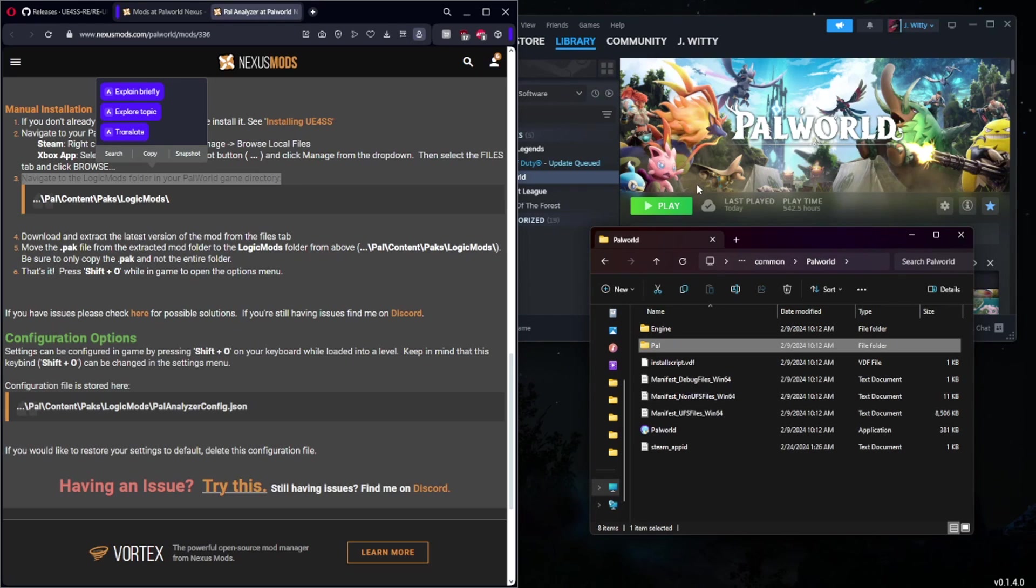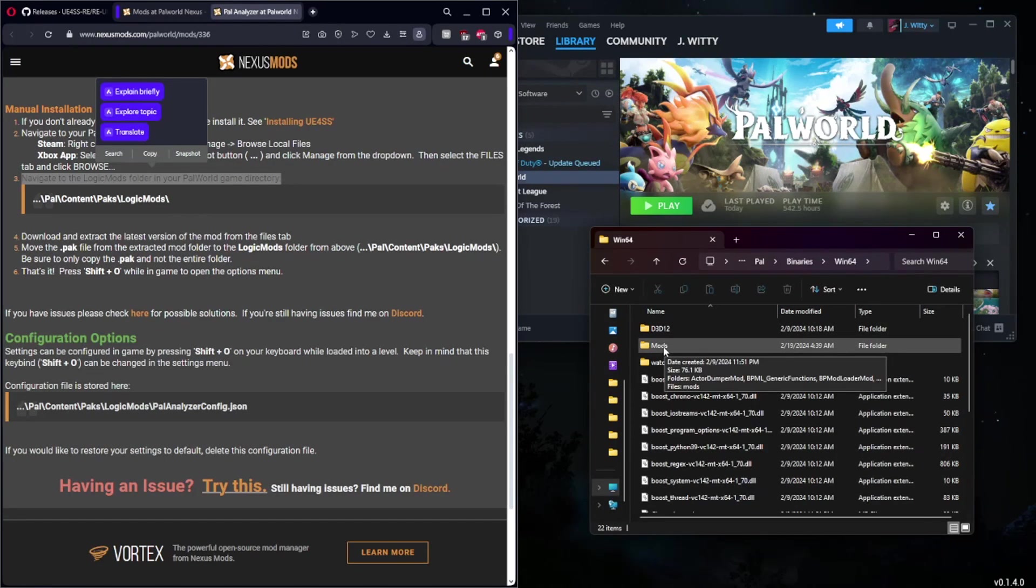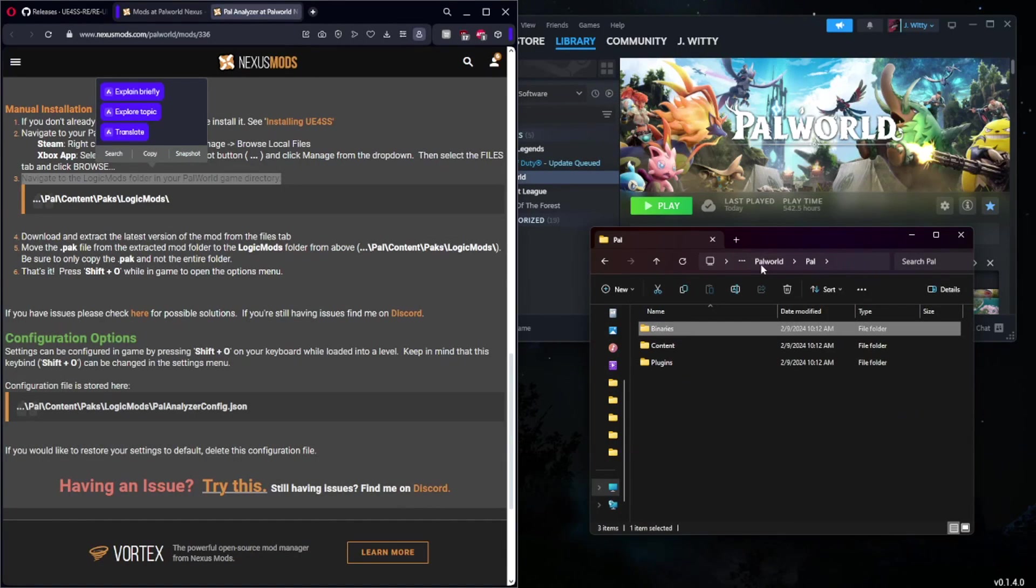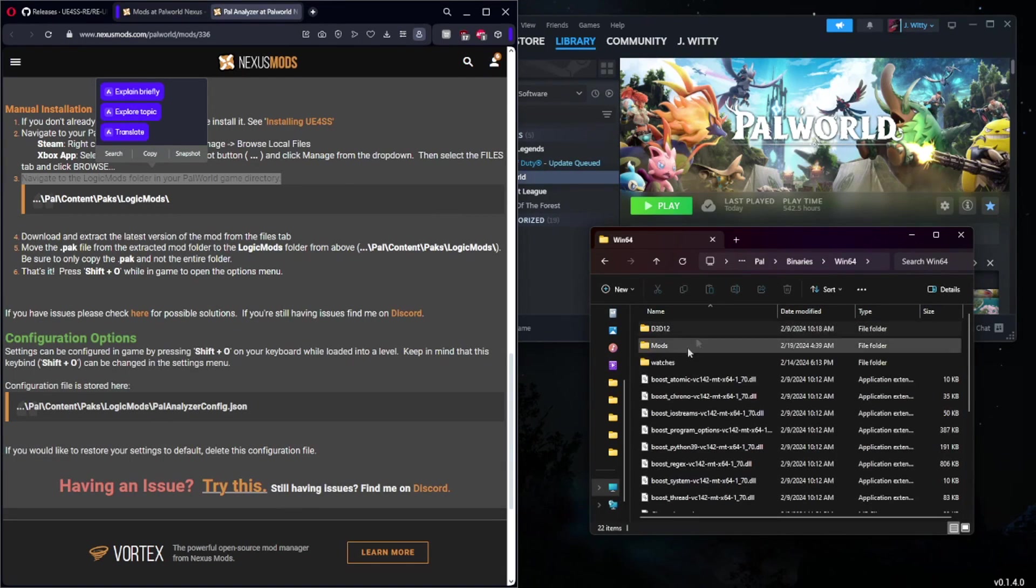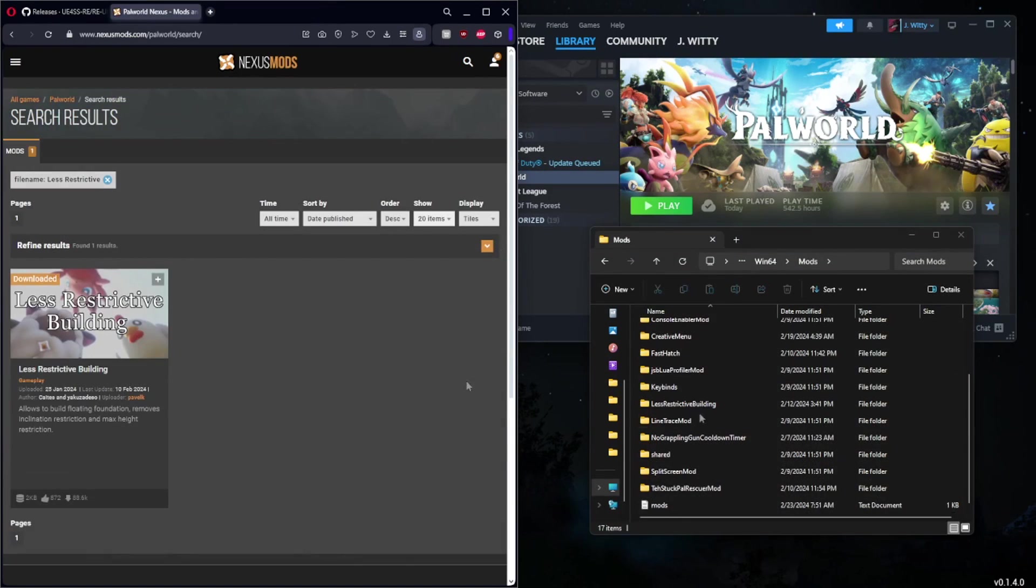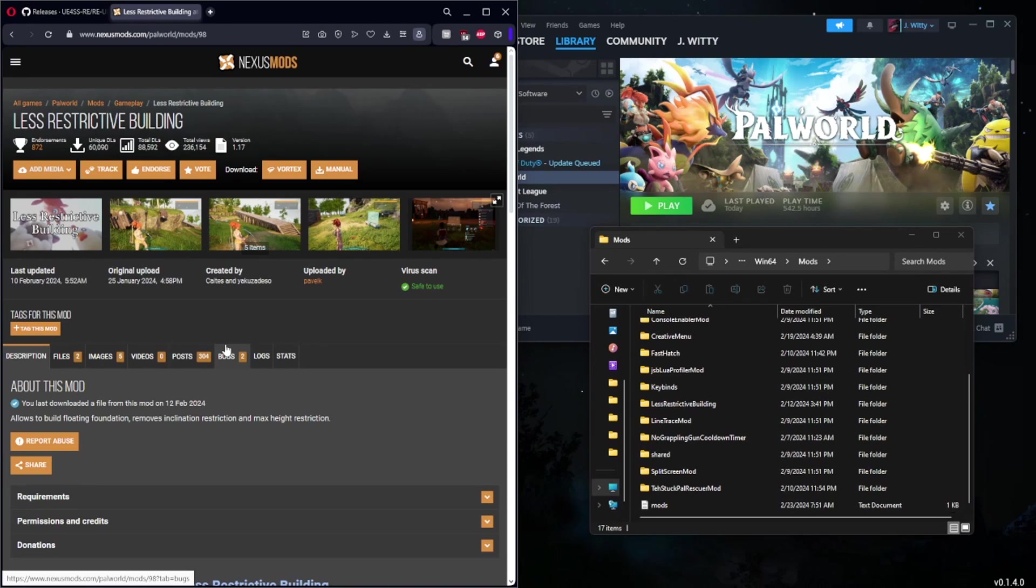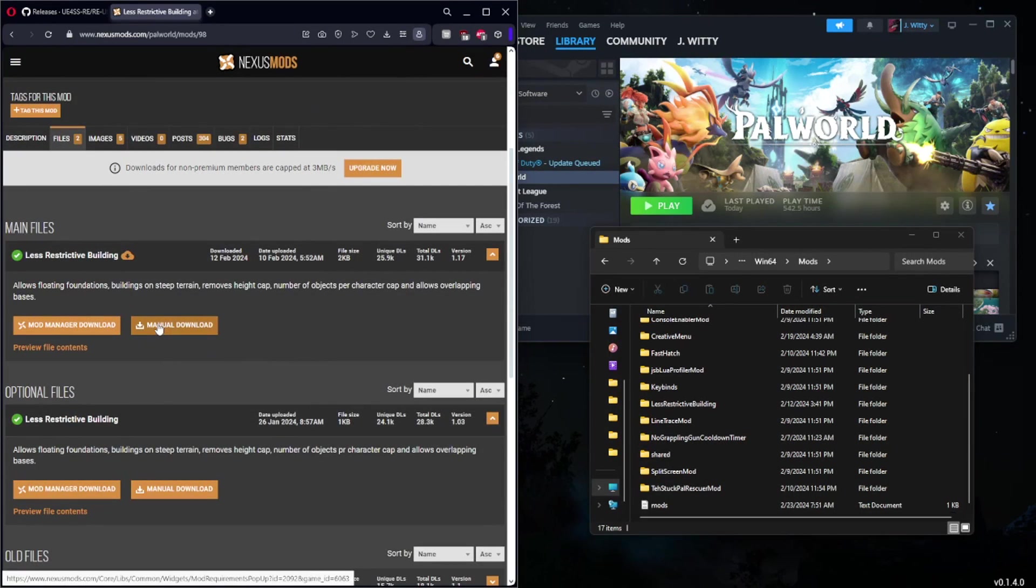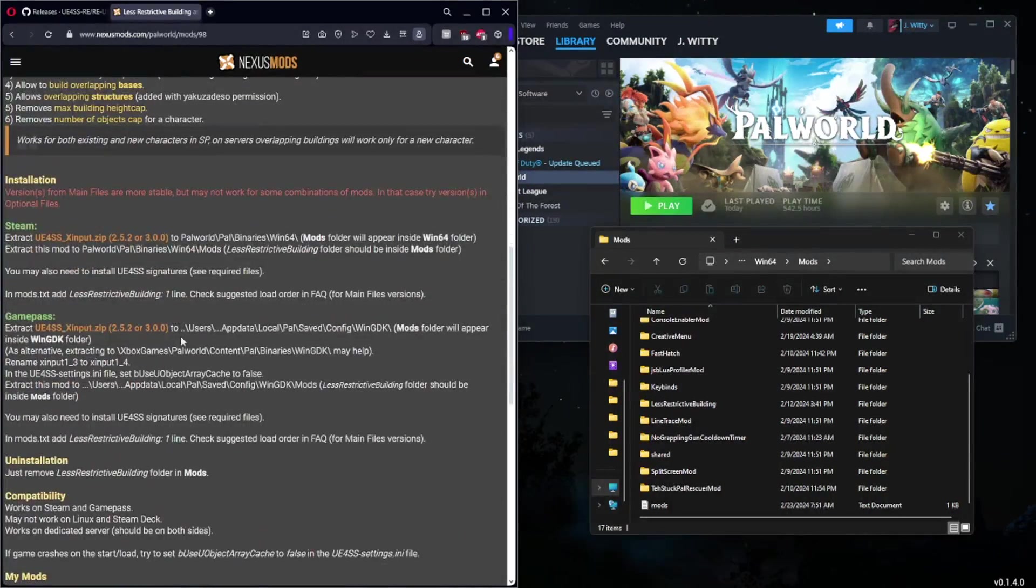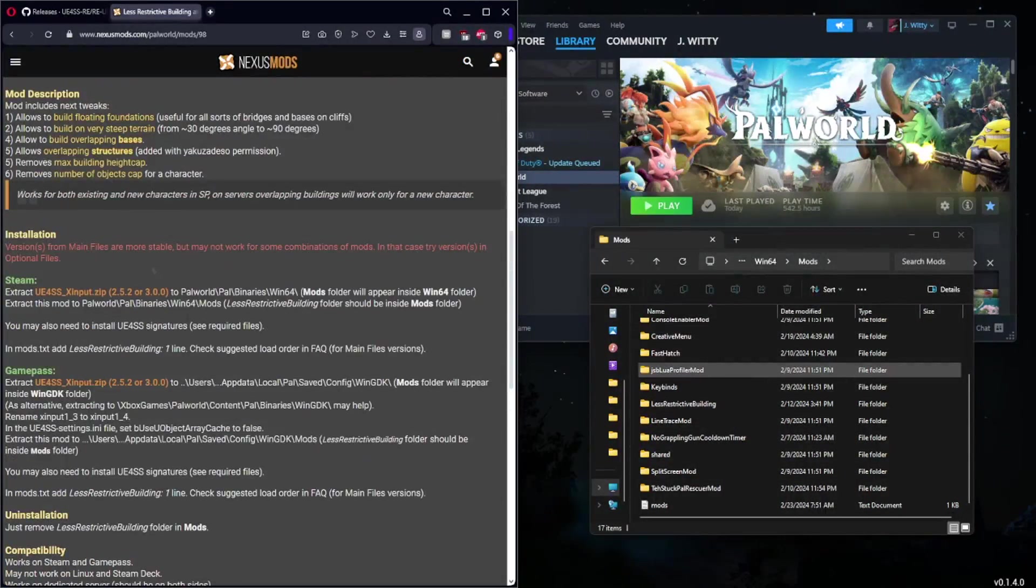Once you have placed it there, you can load Palworld and the mod should be working as intended. Now there are also mods that get installed in the Windows 64 folder where you have installed UE4SS. As a reminder, we can get there from this page using Pal, Binaries, and Win64, and then it is the Mods folder. There are a lot of mods that end up getting installed here. The example I'm going to give is Less Restrictive Building. This is one that I personally recommend everyone uses. This is one of those mods where you would go to Files, you would manually download it, and once it is downloaded the files will be installed into this Mods folder instead.